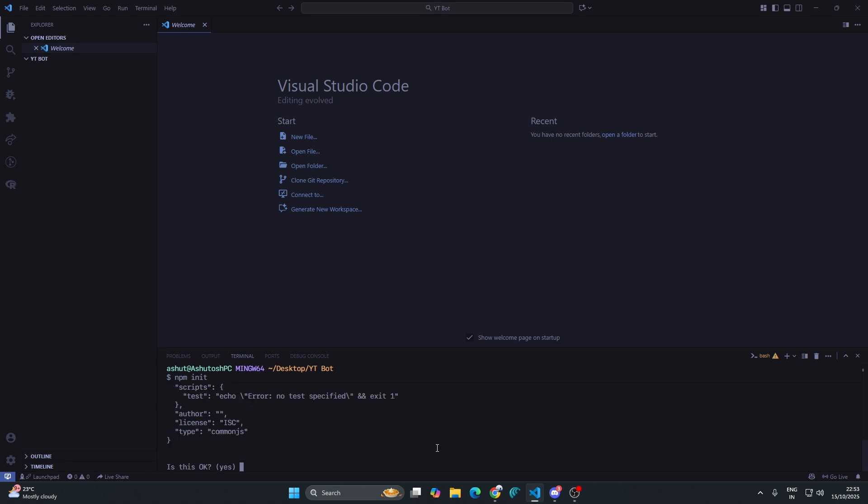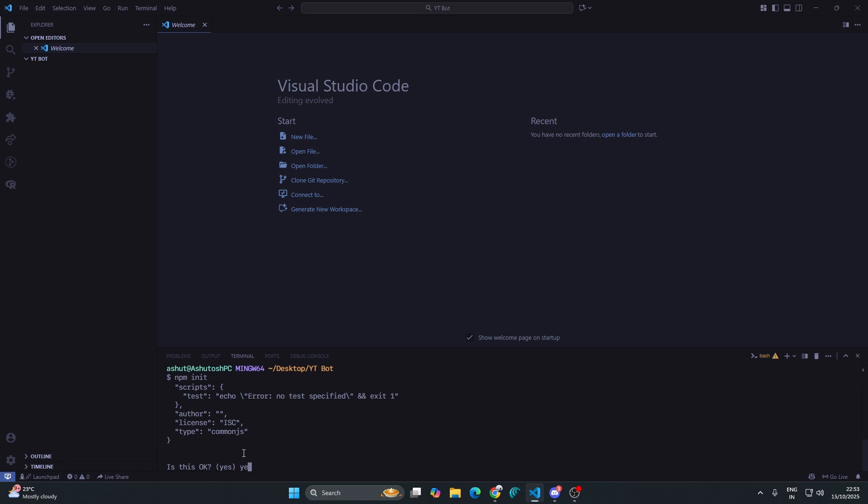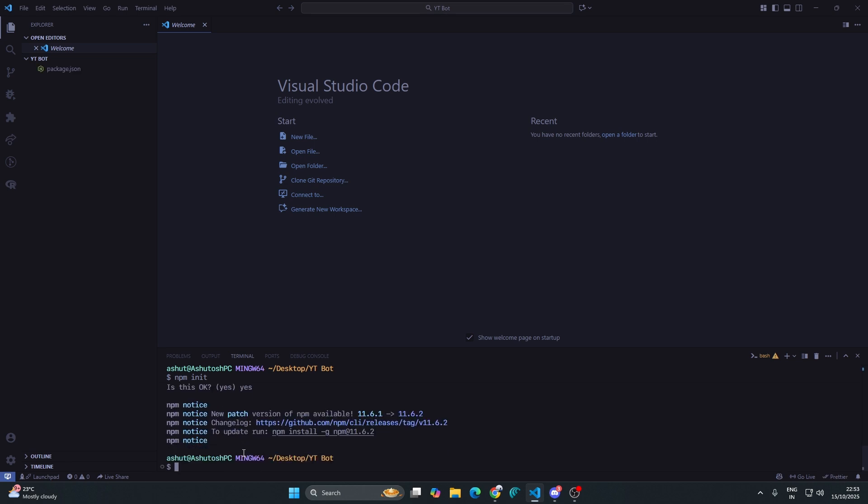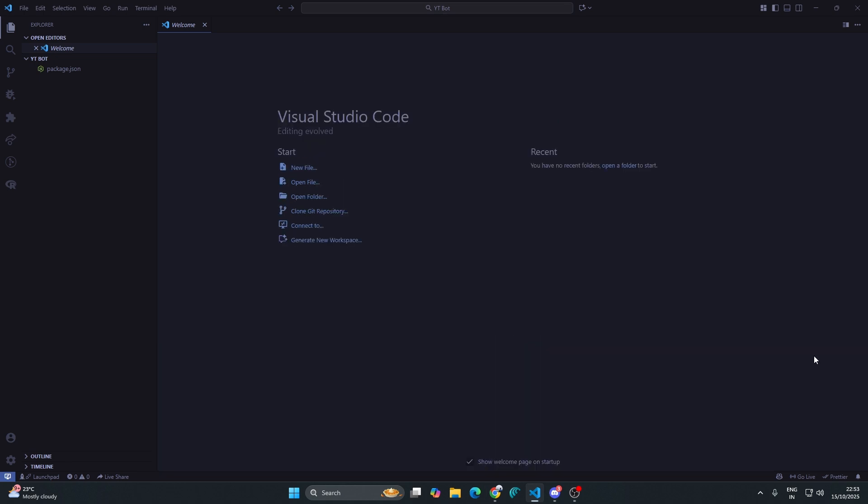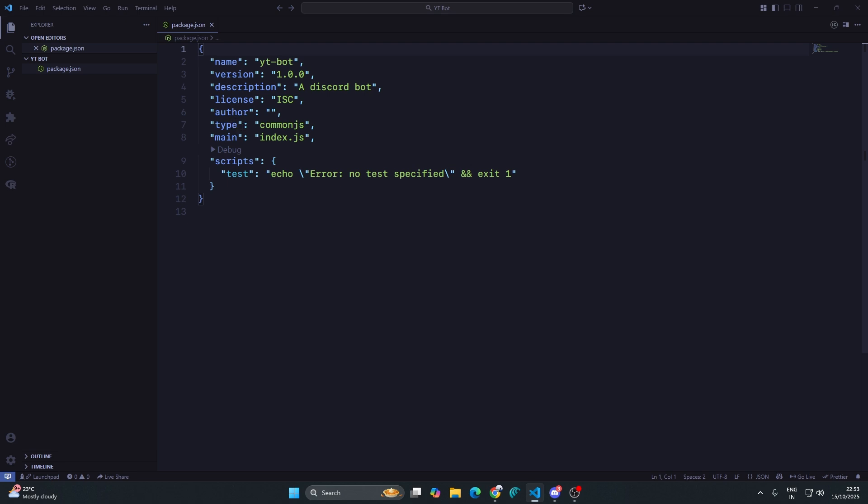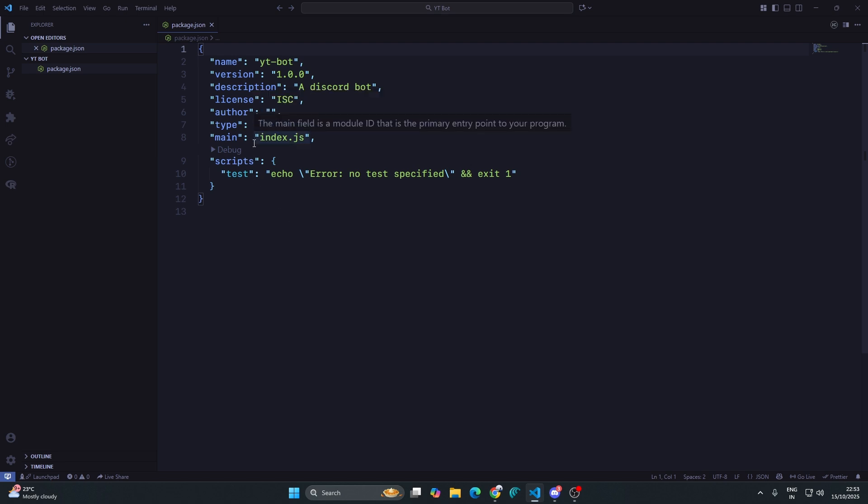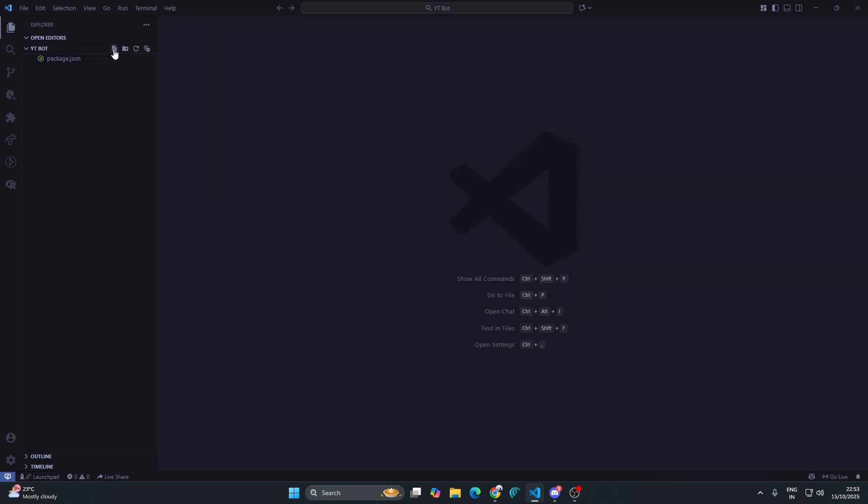In license you can use ISC which is the default, or you can use MIT license, but I'm going to keep the default. Type is CommonJS or you can use module, but we are keeping it CommonJS. You can see a JSON file would be created when I type in yes or press enter. You can see a package.json file is there - name, version, description, license, author. You can change the author here and also change the type.